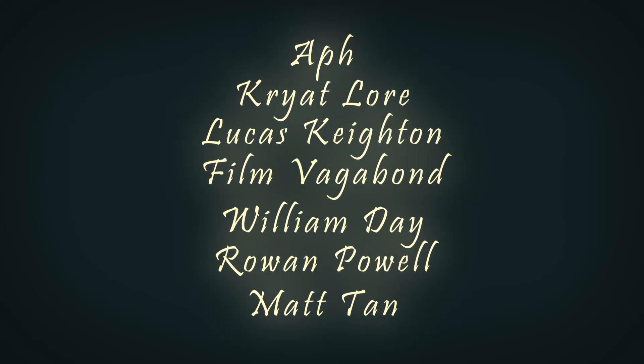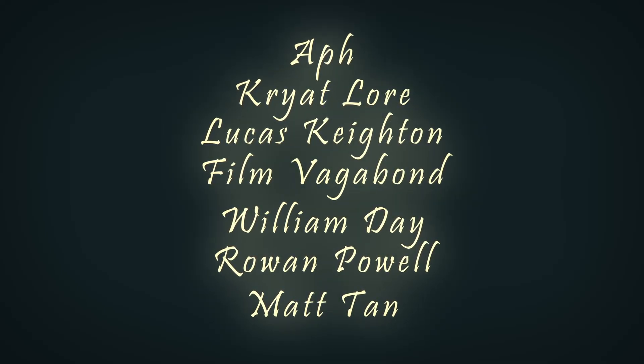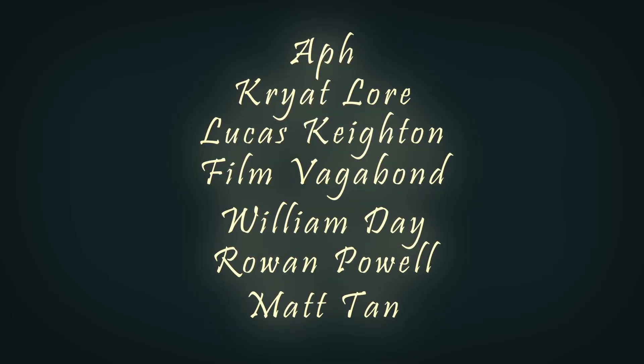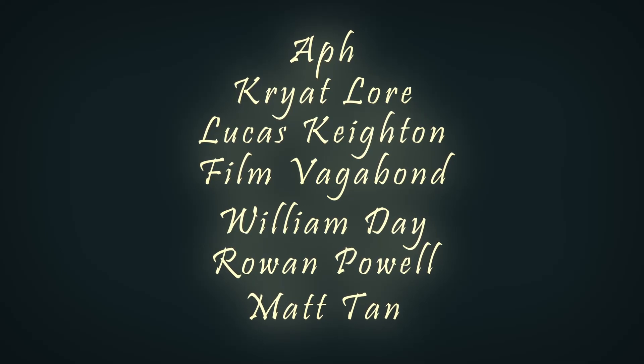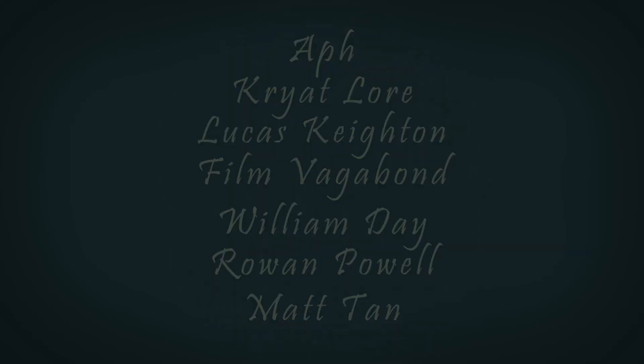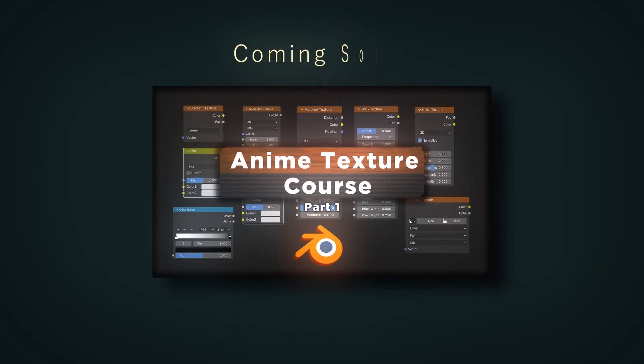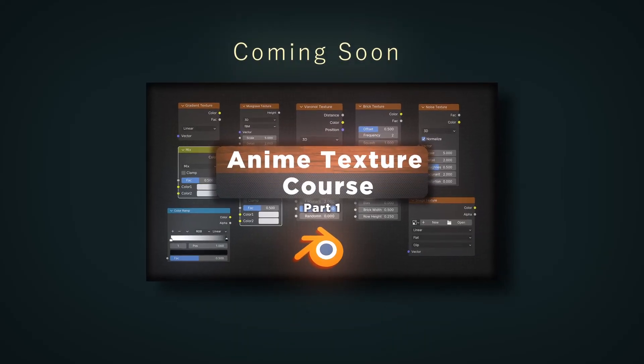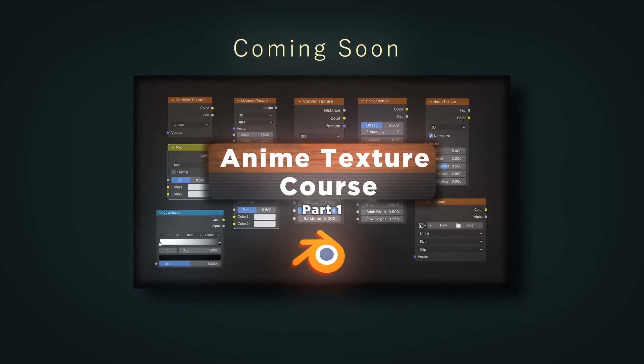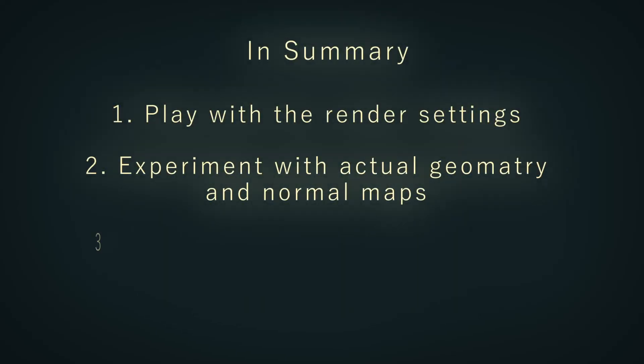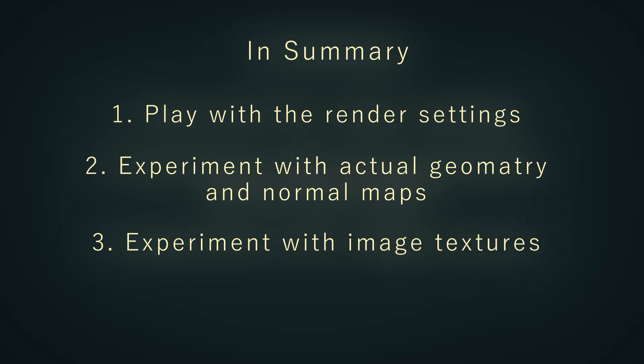And then I'd also recommend people experimenting with image textures because sometimes procedural textures don't make the cut. You just need to experiment with some images, maybe manipulate those with some Mix Colors or Gradient nodes or Brightness and Contrast nodes or things like those.